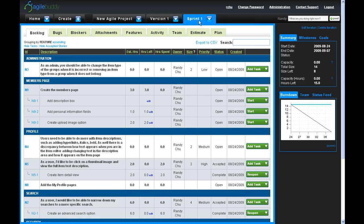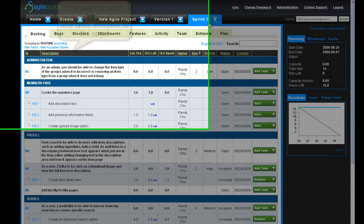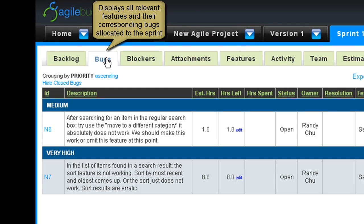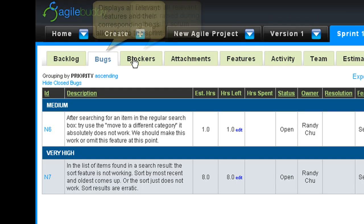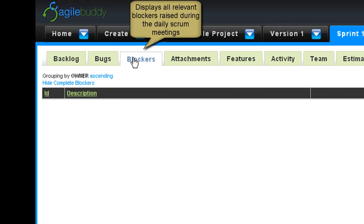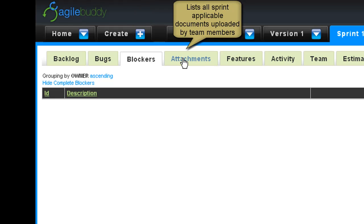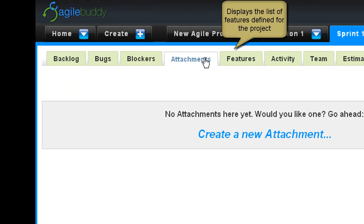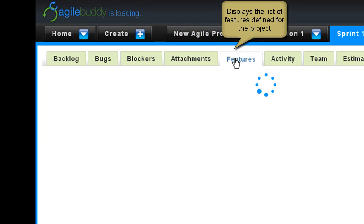The Sprint page, along with the Product and Release pages, consists of nine sub-tabs: the Backlog tab, the Bugs tab, the Blockers tab, the Attachments tab, and the Features tab.